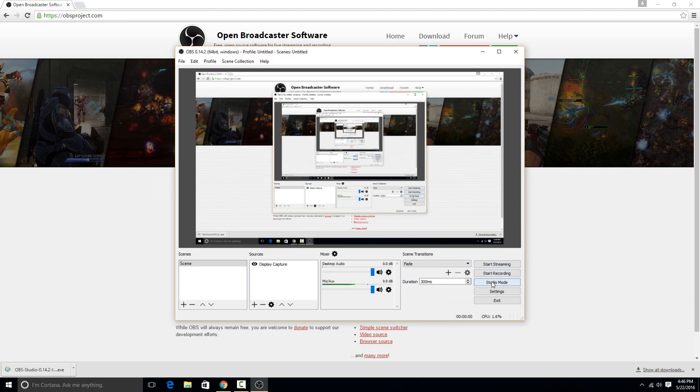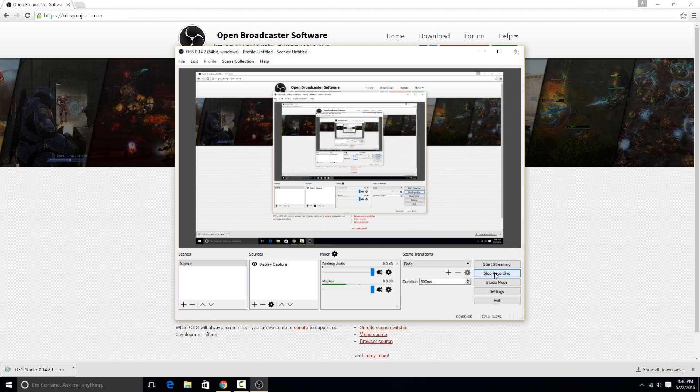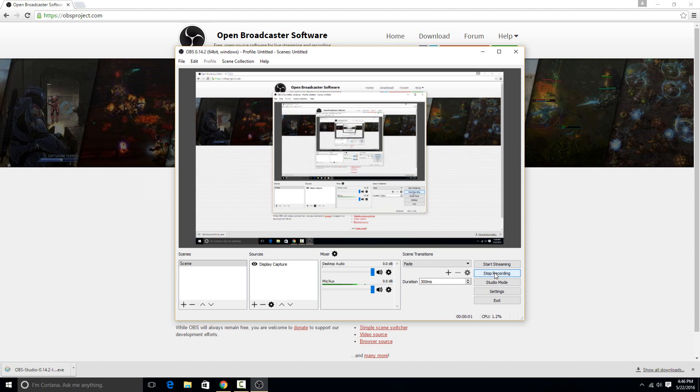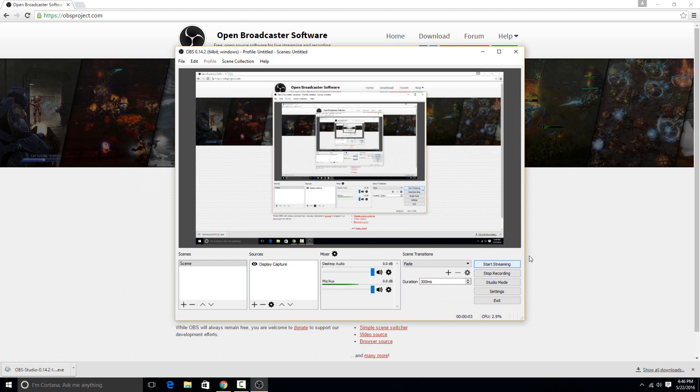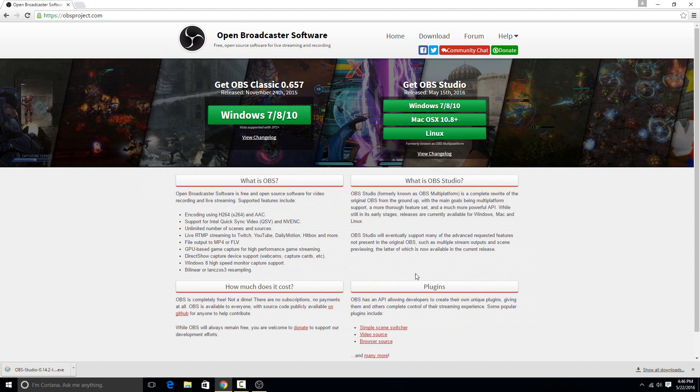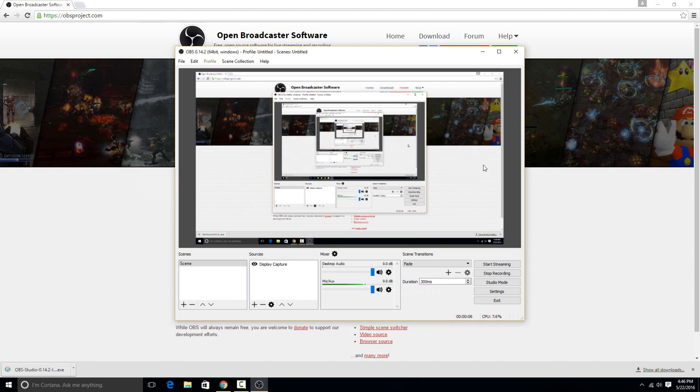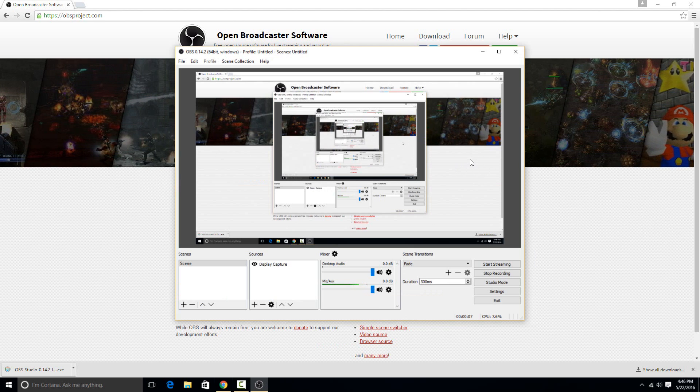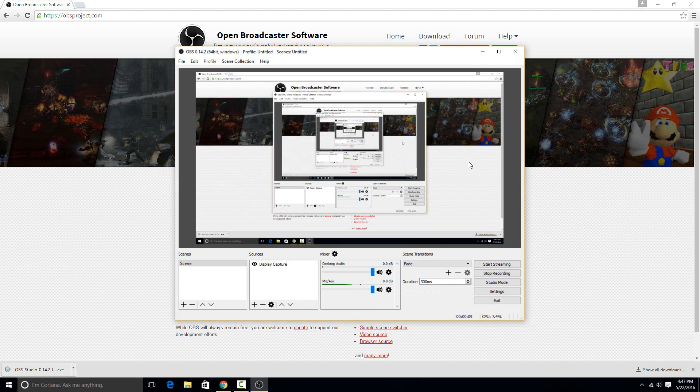So to do that, you just hit the start recording button right here. And you may notice when you start recording it doesn't really seem like anything happens. Like you can just kind of click around, you can come back, but it is actually recording. It's just recording it to a file in the background.